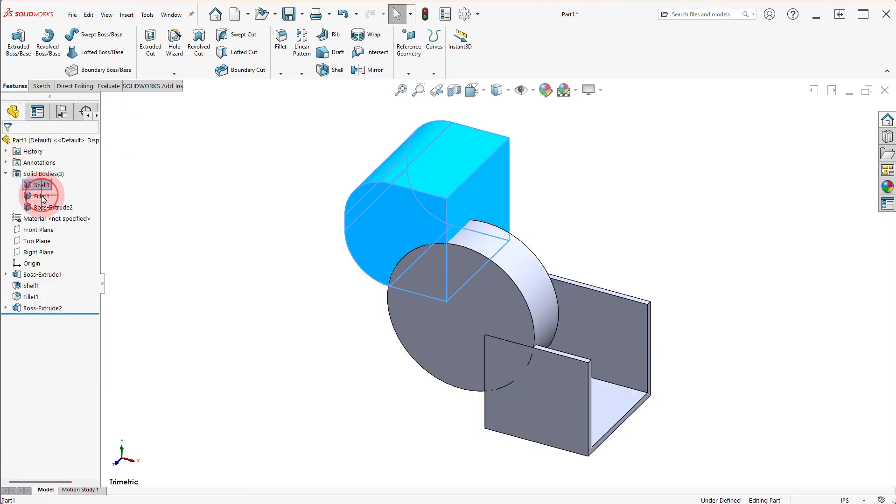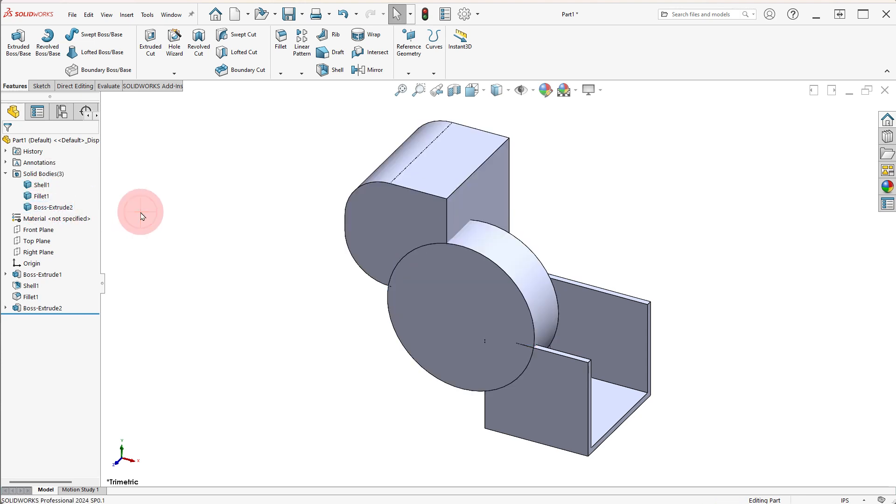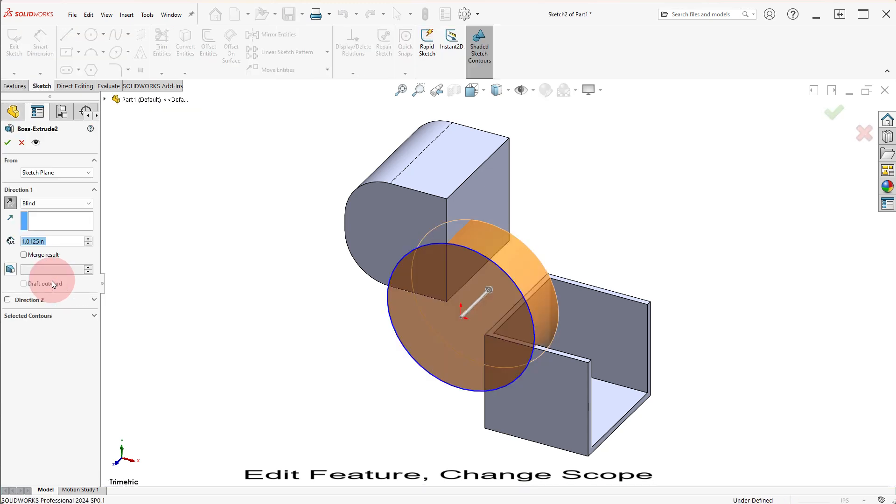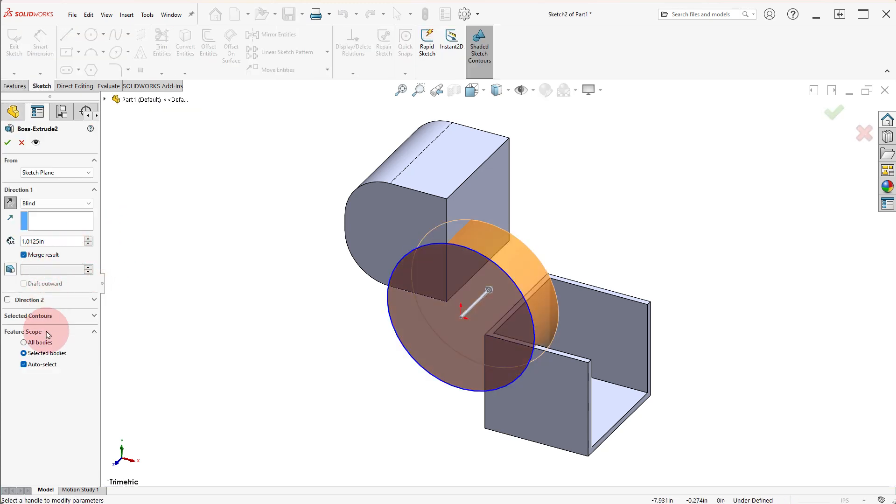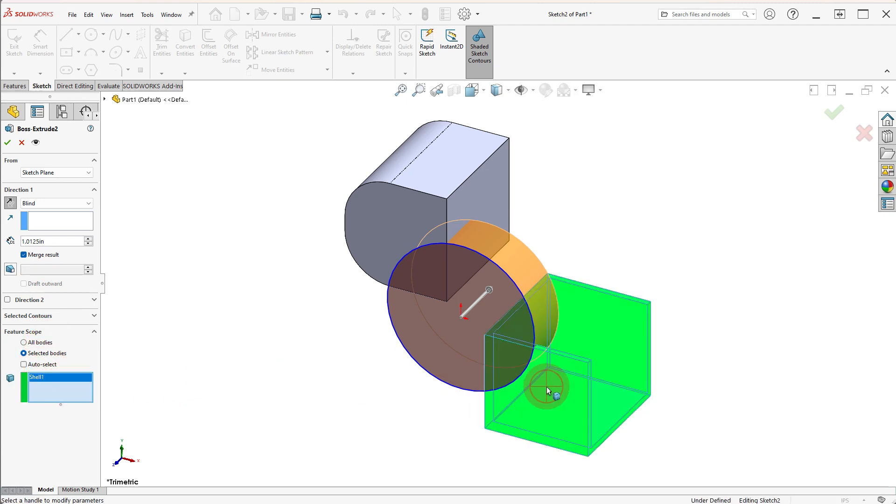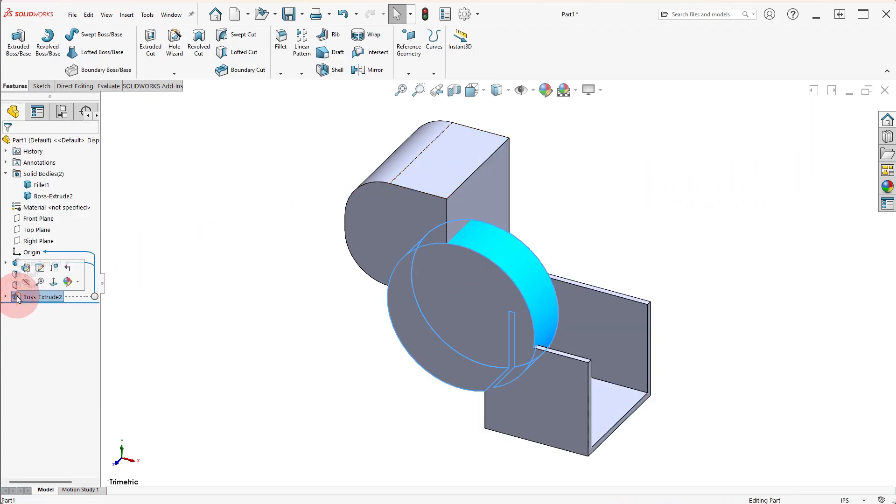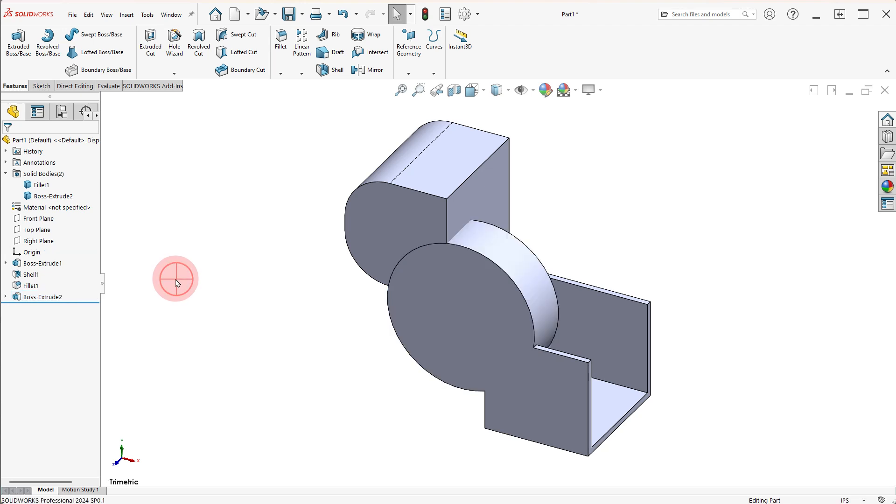Select the different bodies to identify them. Edit the BOSS EXTRUDE 2 feature, turn on the MERGE RESULT option and use the SELECTED BODYS option. Select the SHELL BODY and click OK. Notice there are two bodies now.